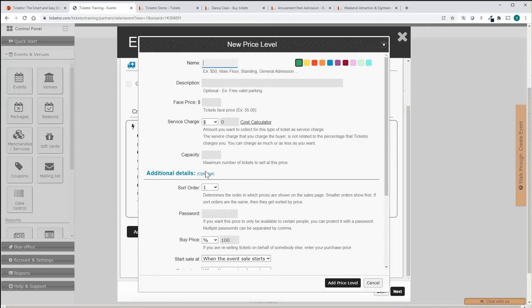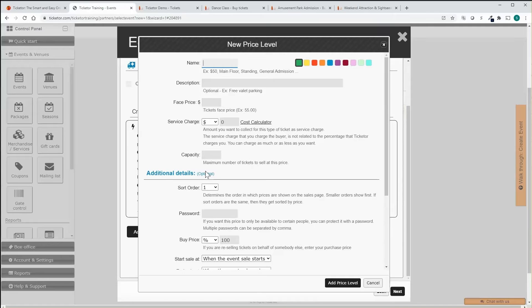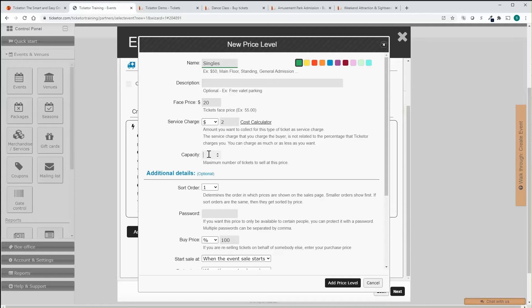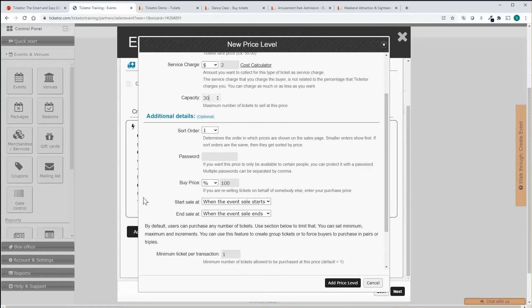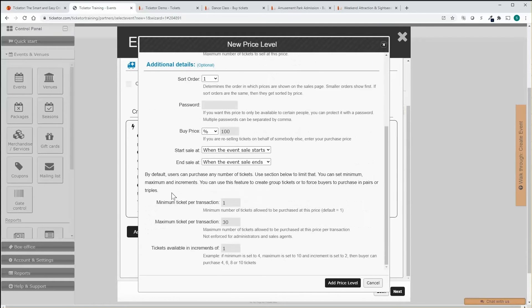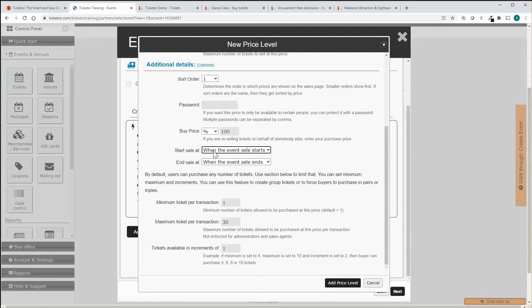Price levels and variations can have their own face price as well as the fee or the service charge that the buyer pays to you, as you are the only one who sets and collects the service charges and you can charge as high or as low as you like. Price levels or variations can be time-based so you can have time-based pricing such as early bird or last minute prices.